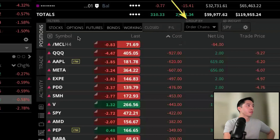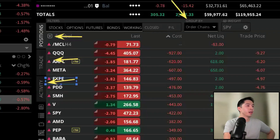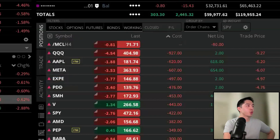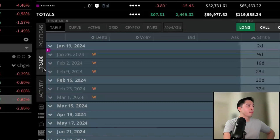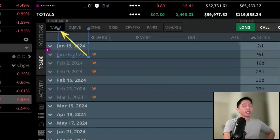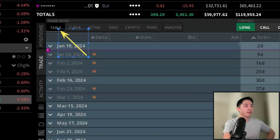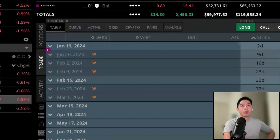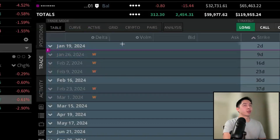To begin an option order, we're going to start in the Trade tab. You also want to make sure that you're on Table mode so you can see a traditional options chain. Let's have a quick view of what we're looking at — these are all the different expiration cycles for this specific underlying.